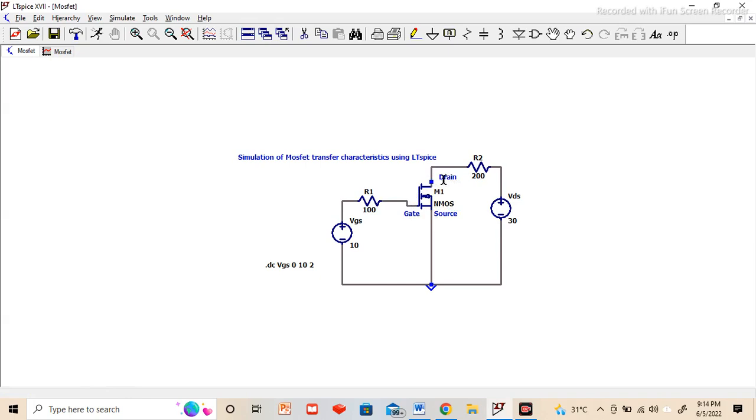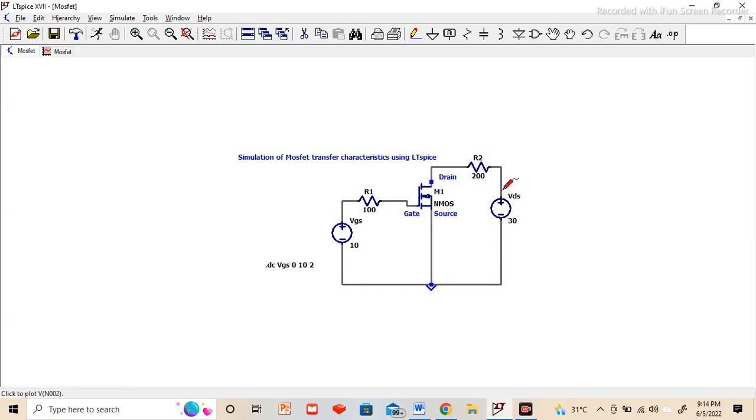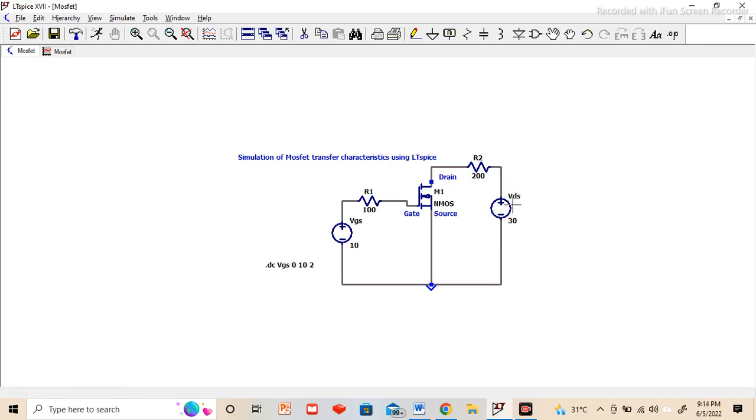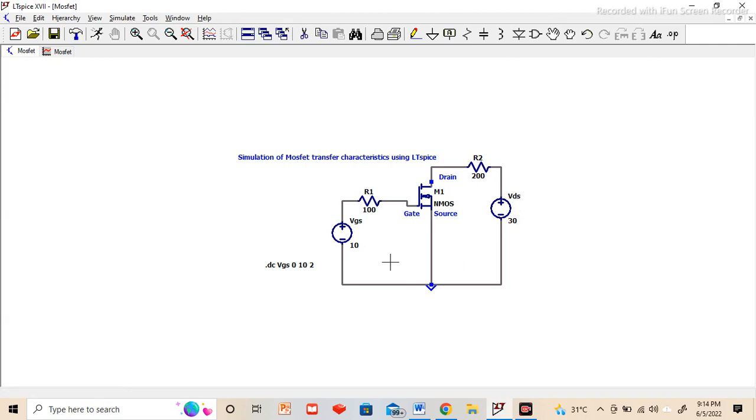Through drain you can see with this resistor I am connecting a supply which is VDS. Whatever name we give, we have to be careful. I have written it as VDS, so it should be the same when we are doing the DC sweep. The same way I have connected a voltage supply at input side and given a name VGS, gate to source voltage.